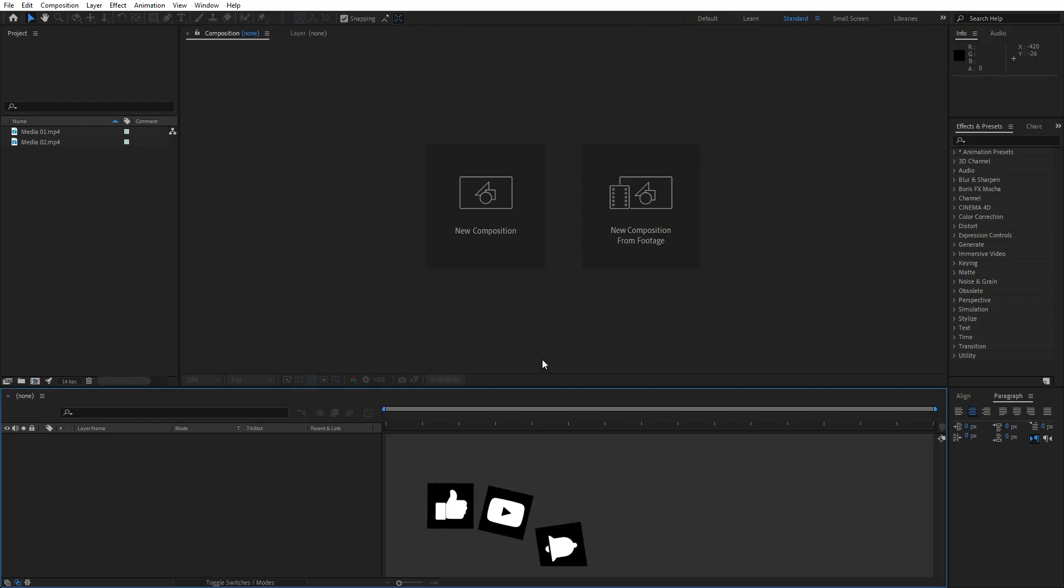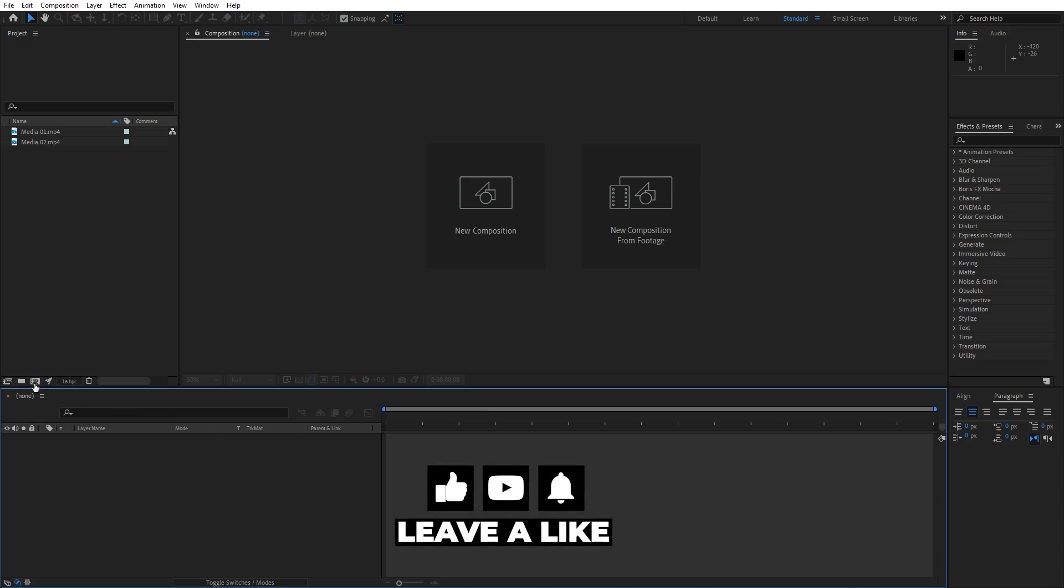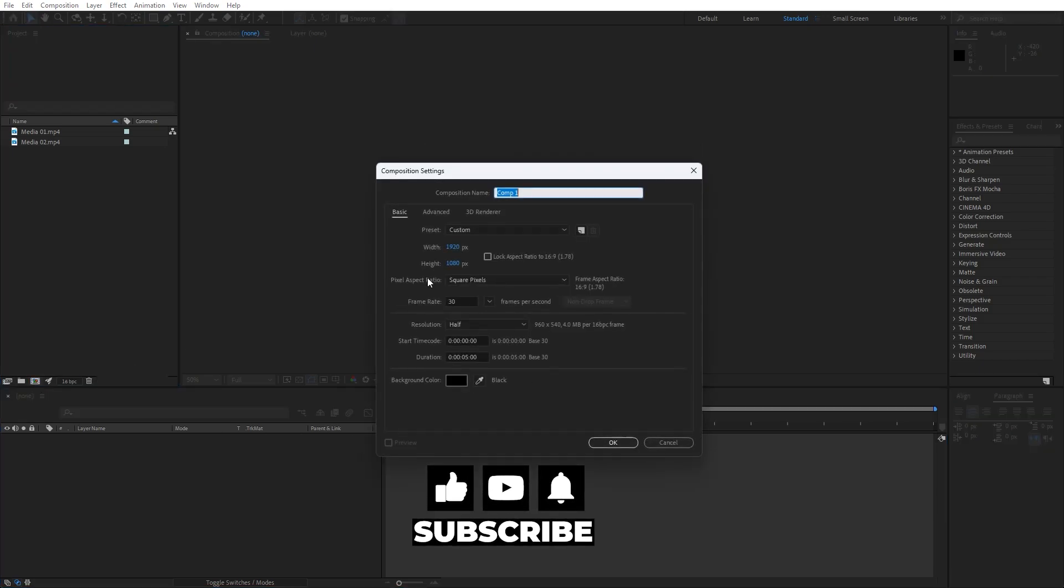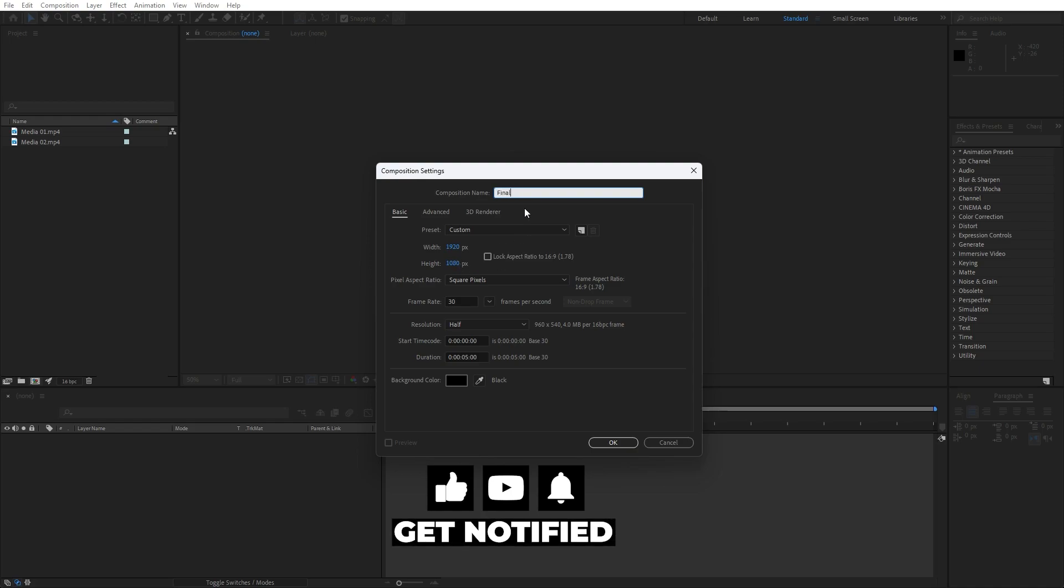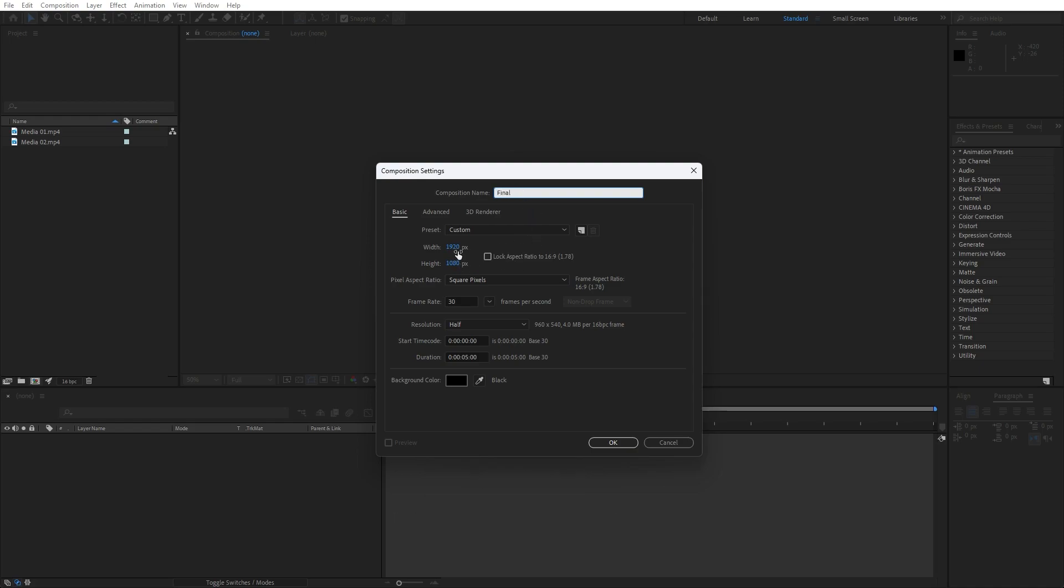Alright we're here in After Effects and first like always let's create a new composition, hit Ctrl+N and I will do this final. You can type your own text: 1920x1080, 30 frames per second, and duration 5 seconds long.